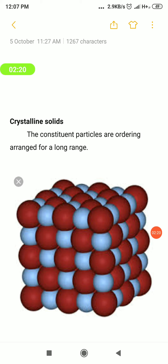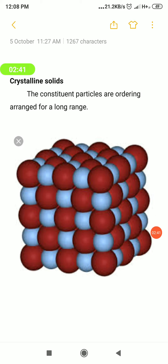First, crystalline solids. The example I told you is NaCl — sodium chloride is an example of crystalline solids. It is made up of two different ions: one is Na⁺ (sodium ion) and the other is Cl⁻ (chloride ion). In the picture, two different colors are used to represent these two ions.